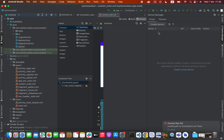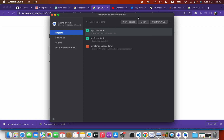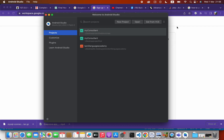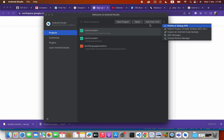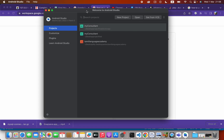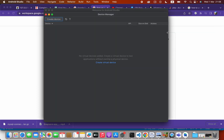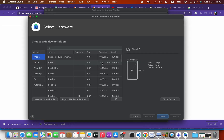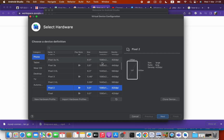When you click Device Manager, a window will open. If you don't have any project created, you can click the menu icon on the welcome screen, then click Virtual Device Manager. Here you can press 'Create Virtual Device'.